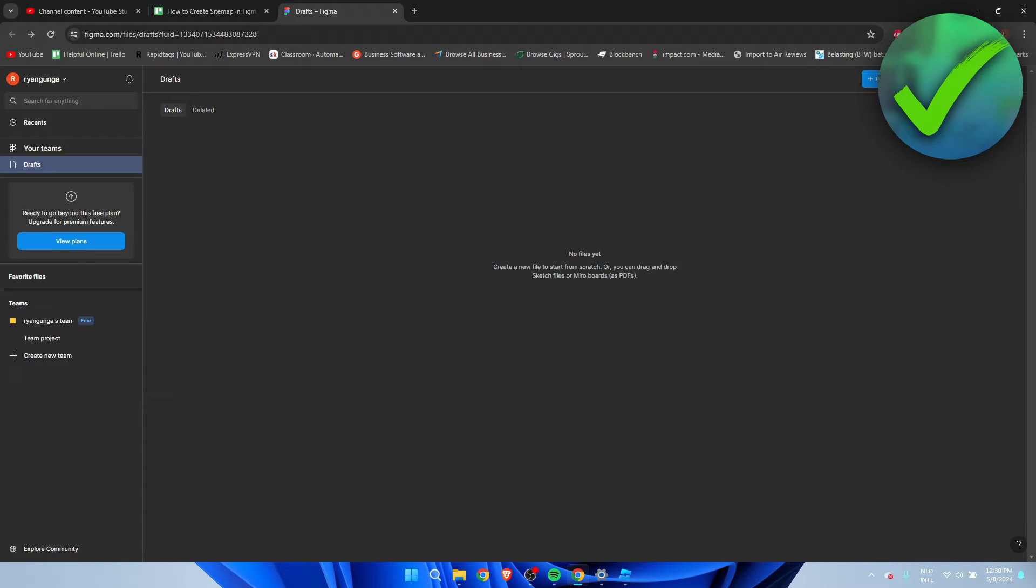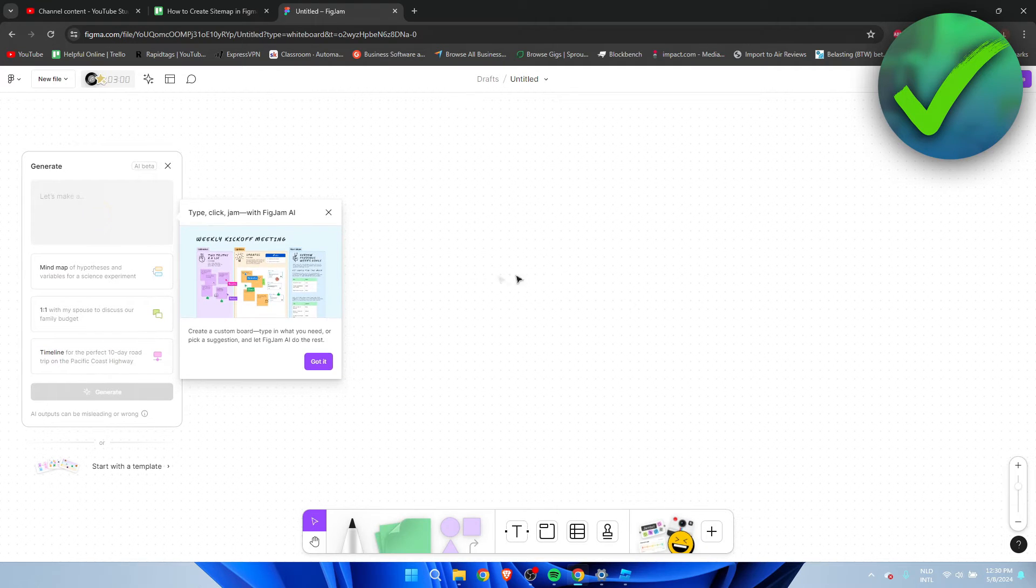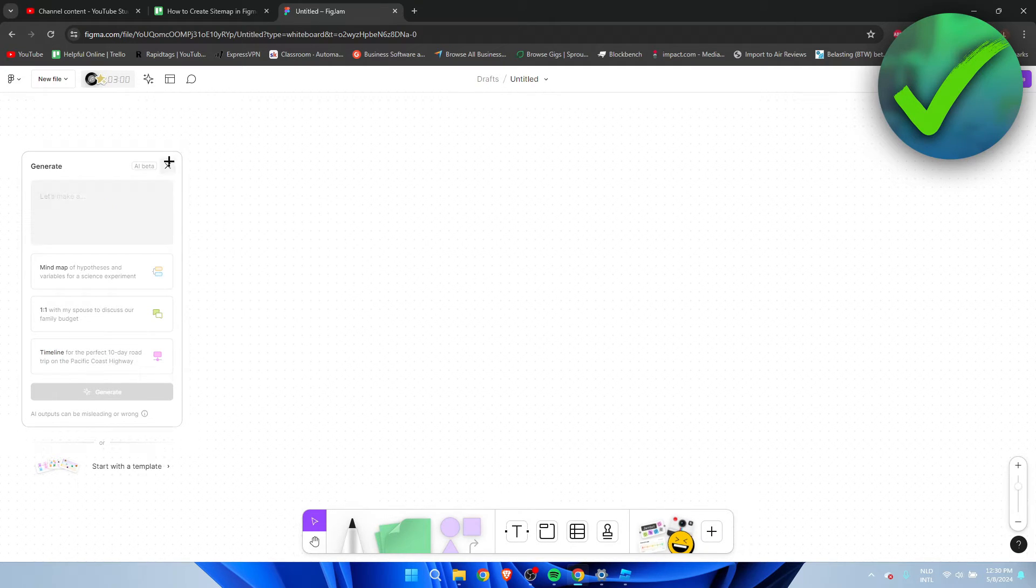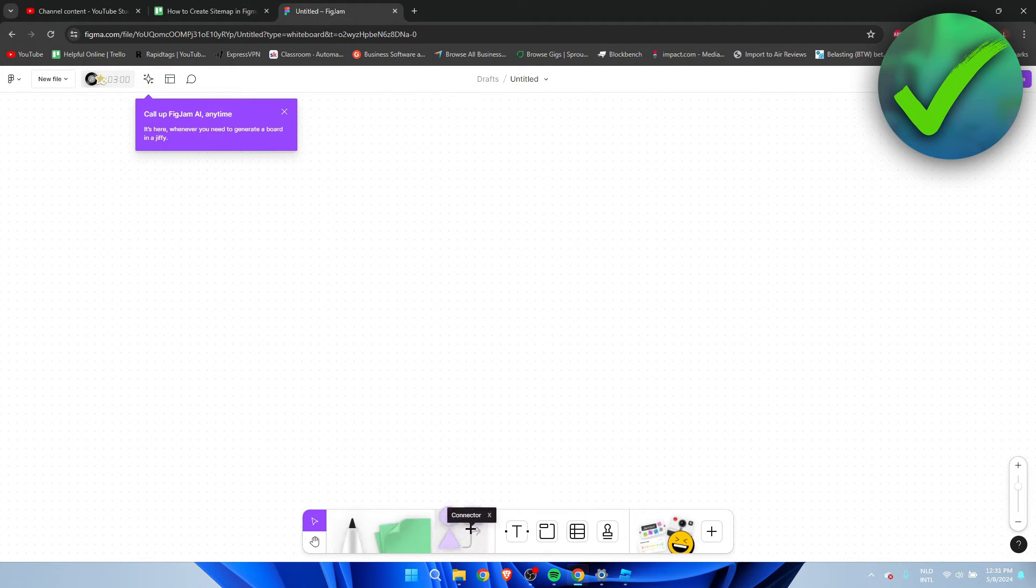What I want to do is simply create a FigJam board. Once you've created one it should look something like this, and I'm just going to close all of this. Here we have a bunch of different options here at the bottom.